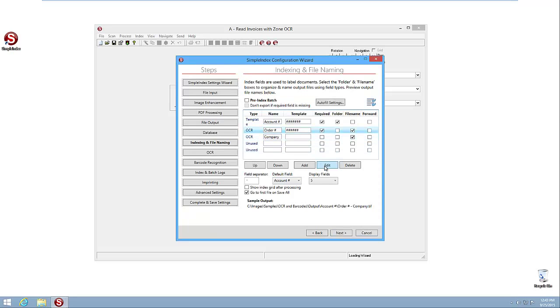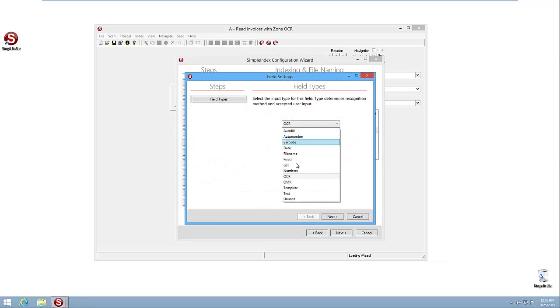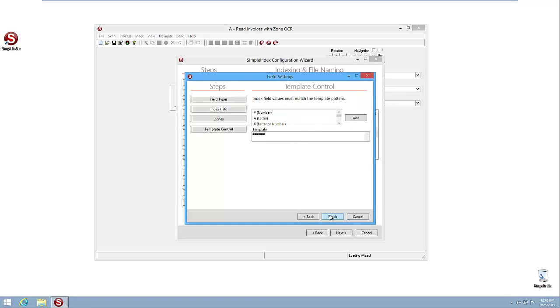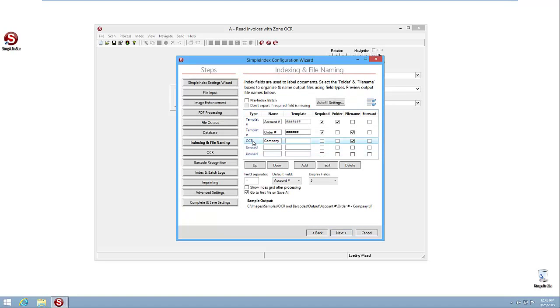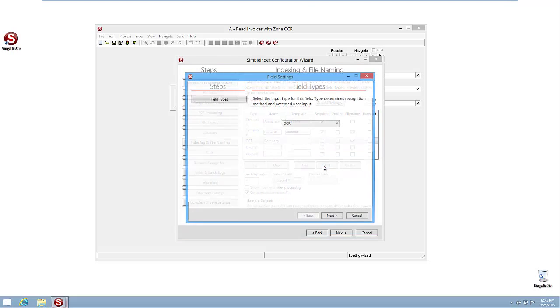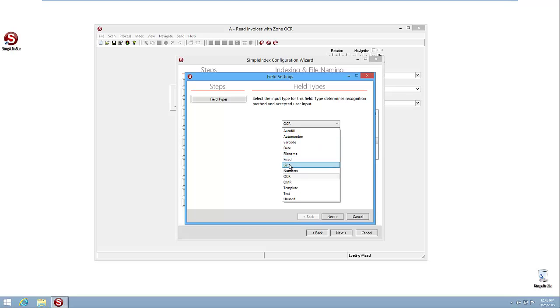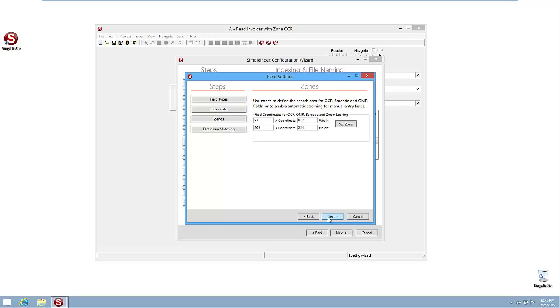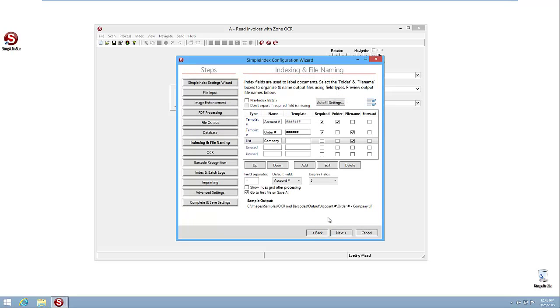Same thing here. We're going to change that one to a template. Finish. And then the OCR, the last OCR field for Company, we're going to change to a list. There's actually a list behind the scenes that's used for matching when we're doing this as OCR, but if we just change it to list, we can use it as a dropdown just to choose that company. Finish.